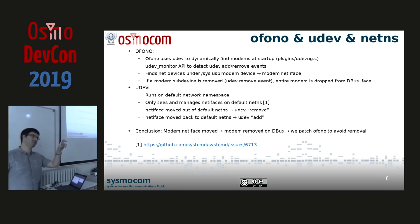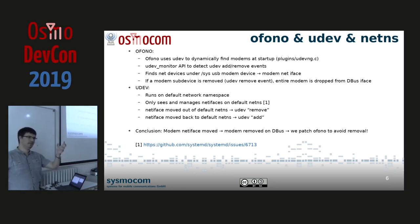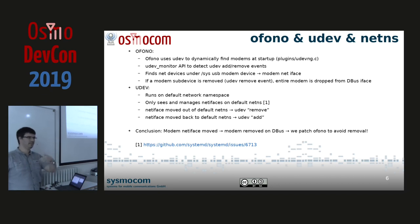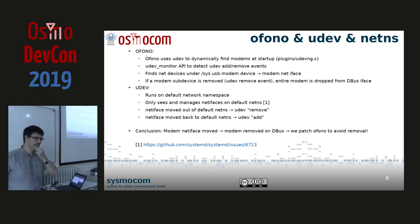Something important we noticed: Ofono has a modem object and infers a network object attached to that modem. Through udev, if Ofono detects that the network device is dropped — it disappears from the kernel — it will decide to drop the entire modem. That means you cannot use that modem anymore.